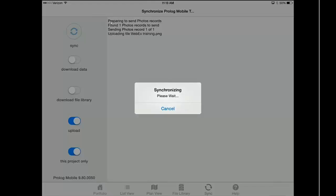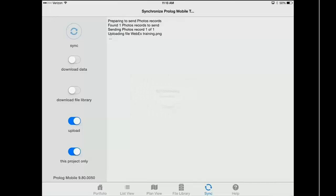This message tells me it has found one new photo record to send. It's sending that up to ProLiance and now uploading my individual photos. Depending on the size and number of photos you've captured, it could take anywhere from a minute to five minutes. For time's sake I am going to click Cancel and sync when we are looking back in ProLiance.